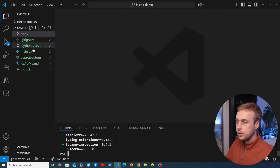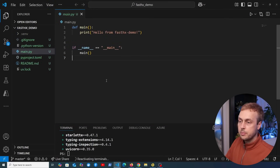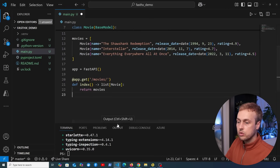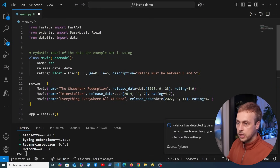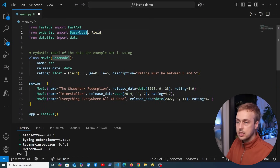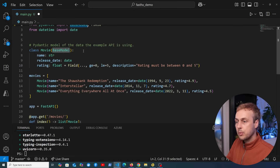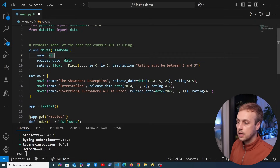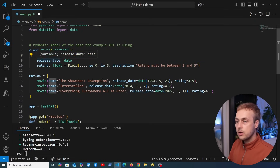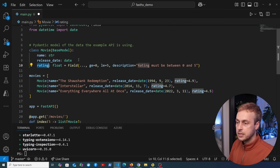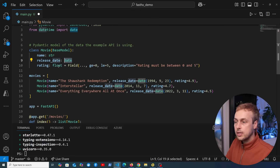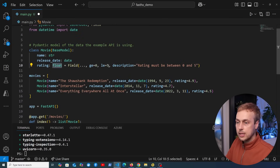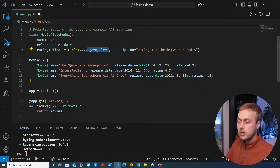Once these are installed, we're going to open main.py and paste some code in. At the top, we bring in some imports, including the Pydantic BaseModel class. We're creating a Movie model here — movies have fields: name, release_date, and rating. The release_date is a date instance and rating is a floating point number that should be between 0 and 5, giving us basic validation.